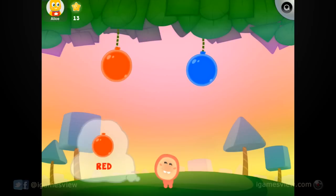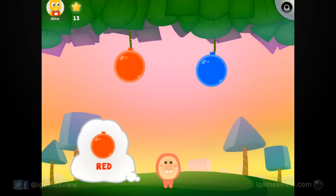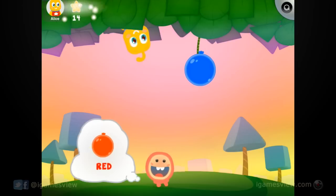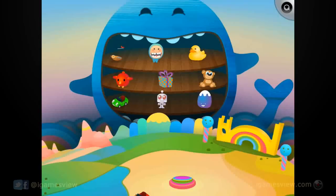Pick all of the red balloons. Yeah! Pick your favorite.